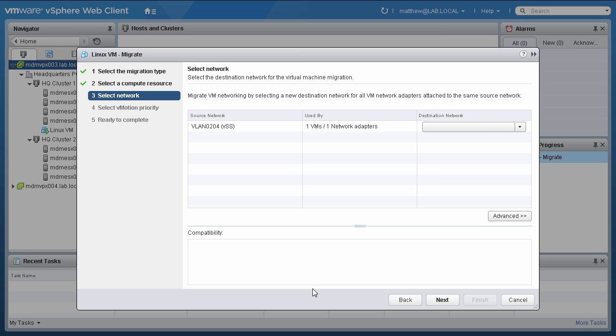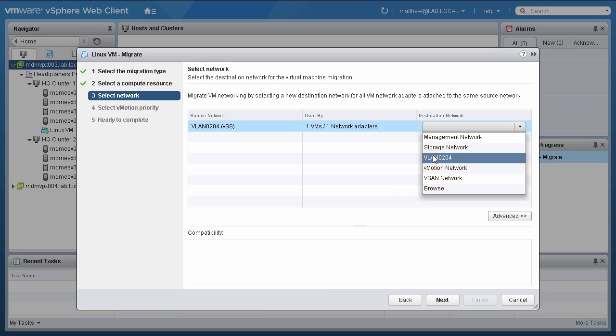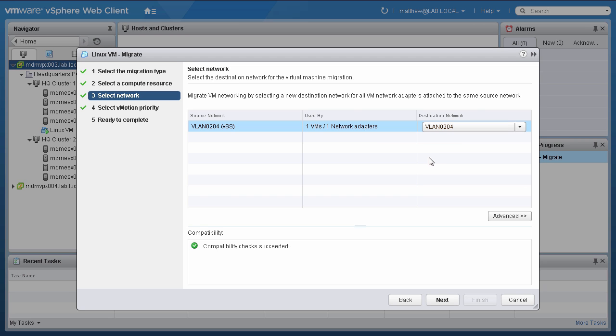Select the destination network for the VM. This will attach the VM to the port group on the distributed switch in the destination vSwitch server. Choose the destination network from the drop-down menu, which in this case is VLAN 0204, and then click Next.